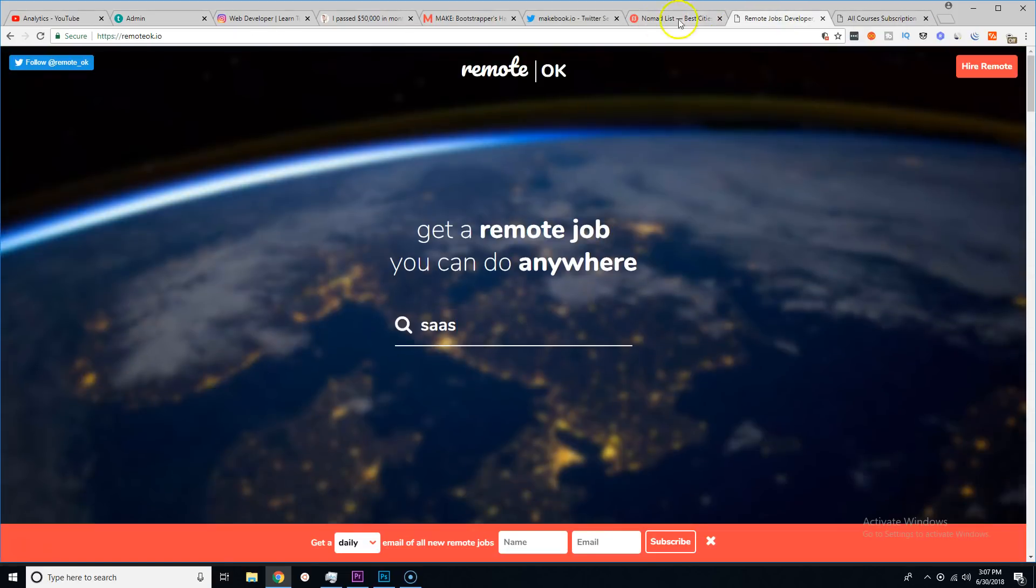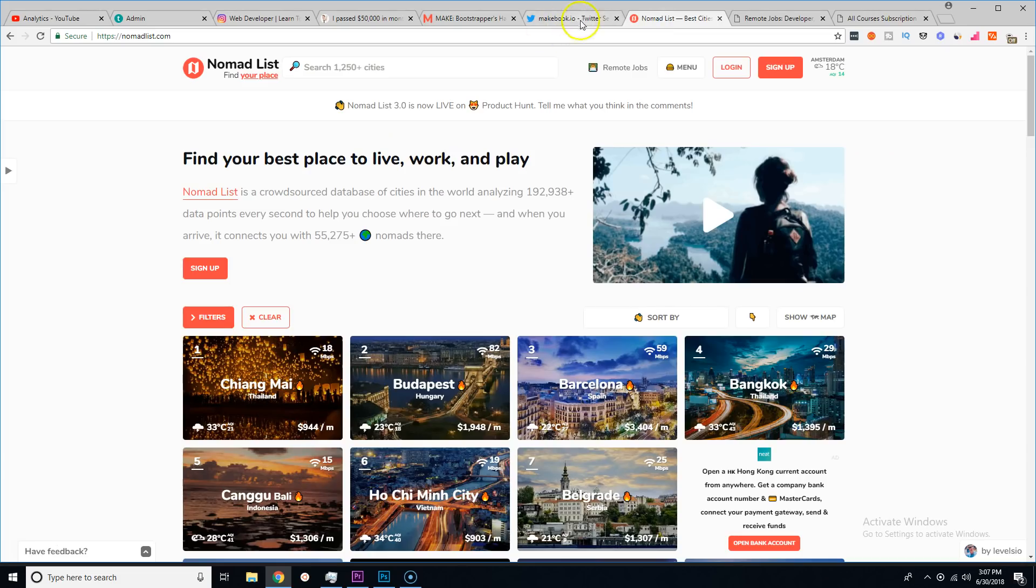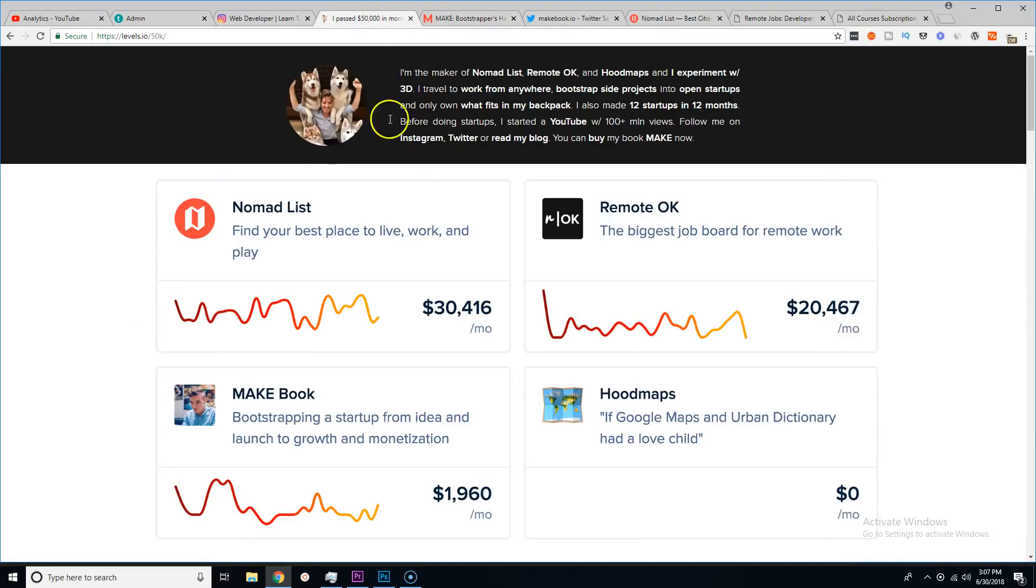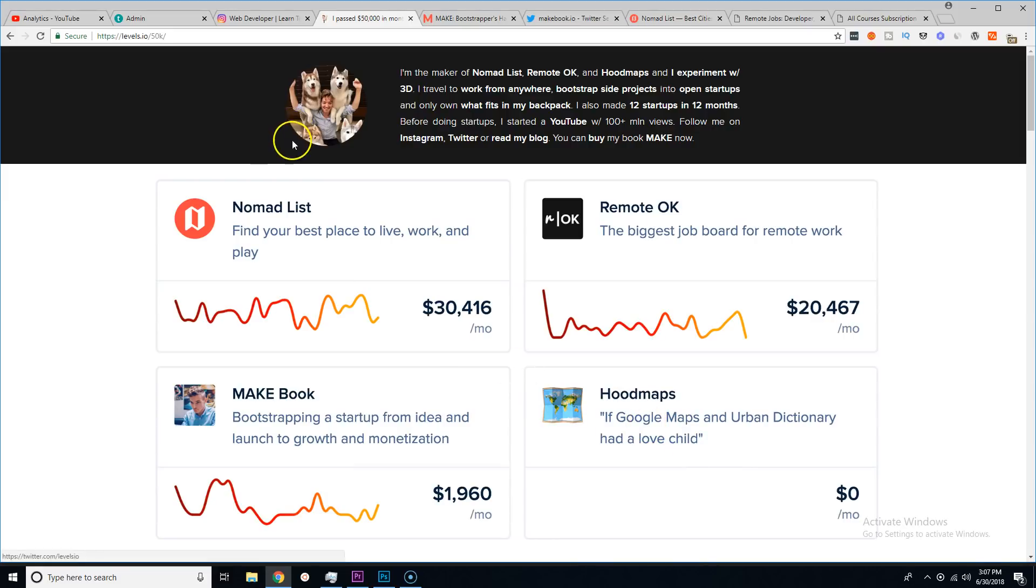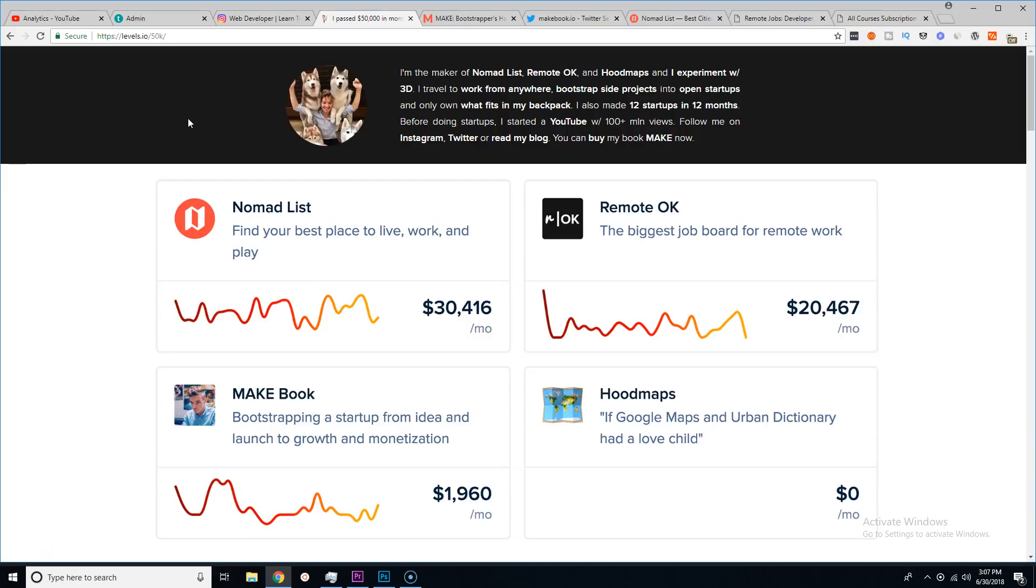But like I said man, this is a great inspiration for any of us. Nomad List, Remote OK—Nomad List is legit already, Remote OK is legit. Now dude has a book, he has this new one called Hood Maps which is pretty cool. Yeah, check out his website levels.io.